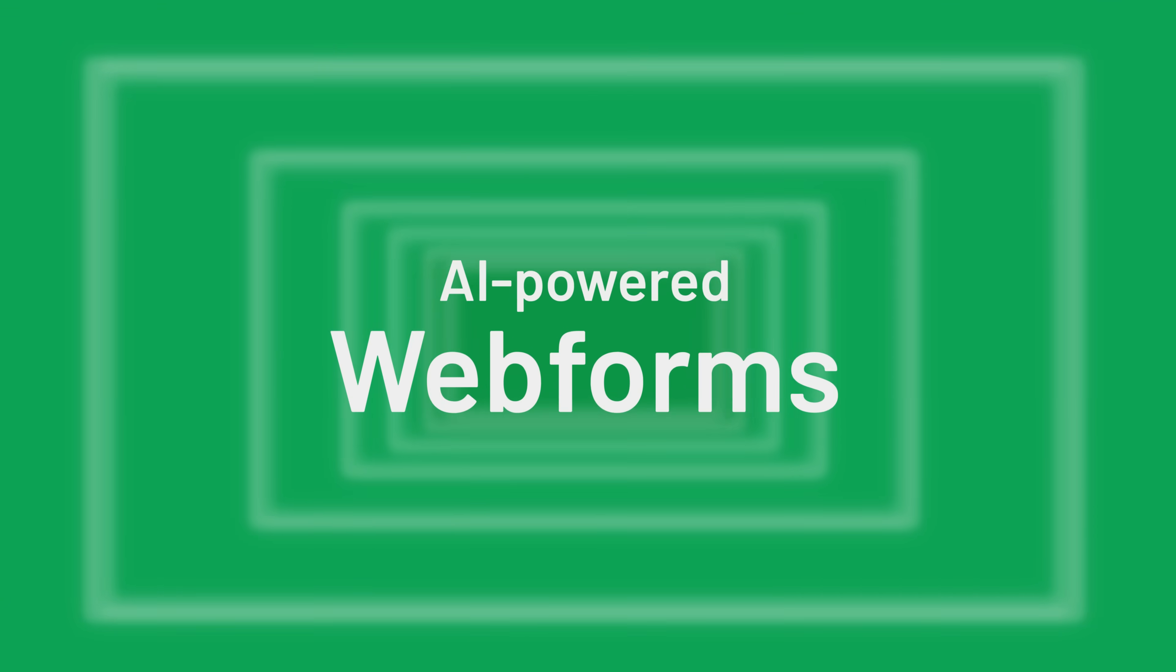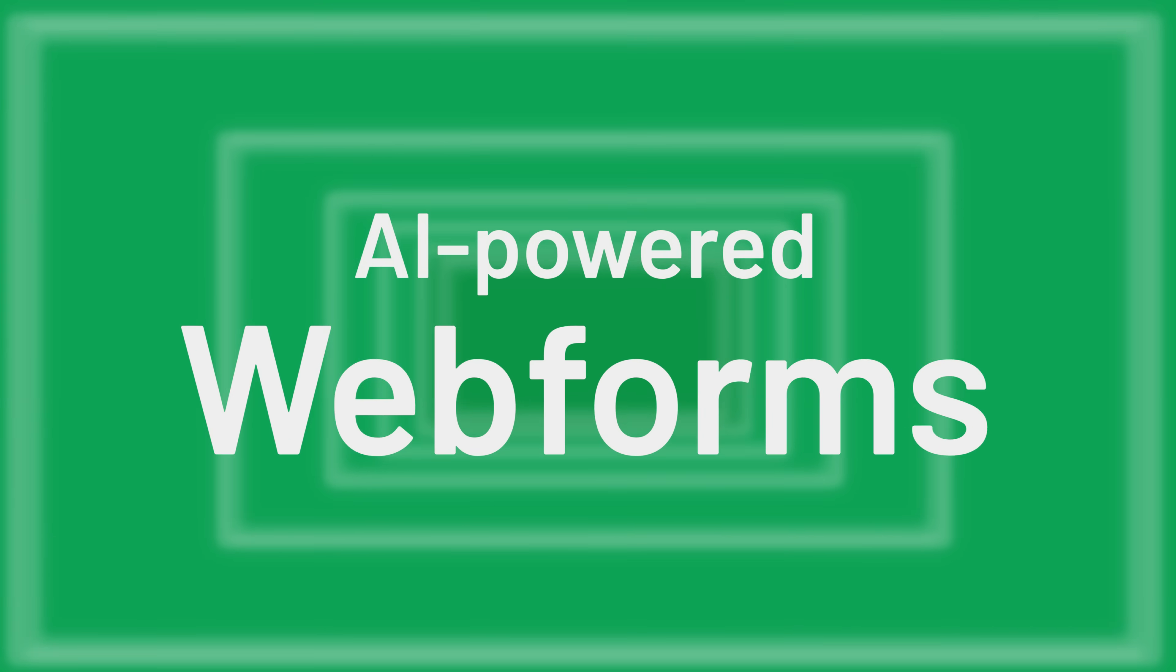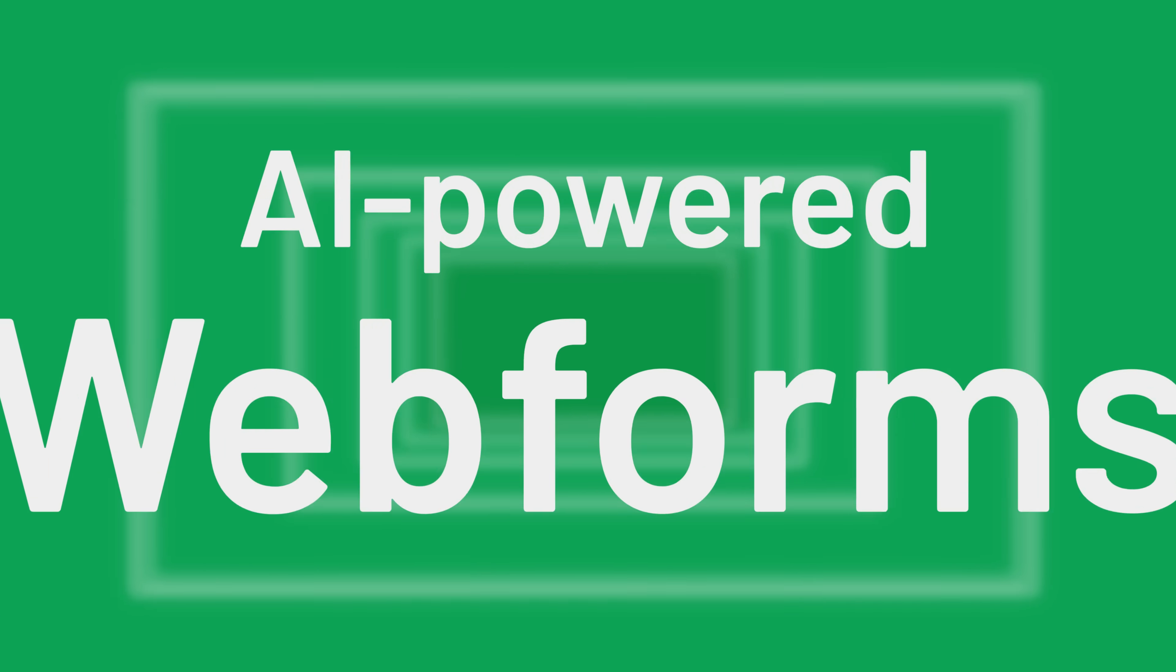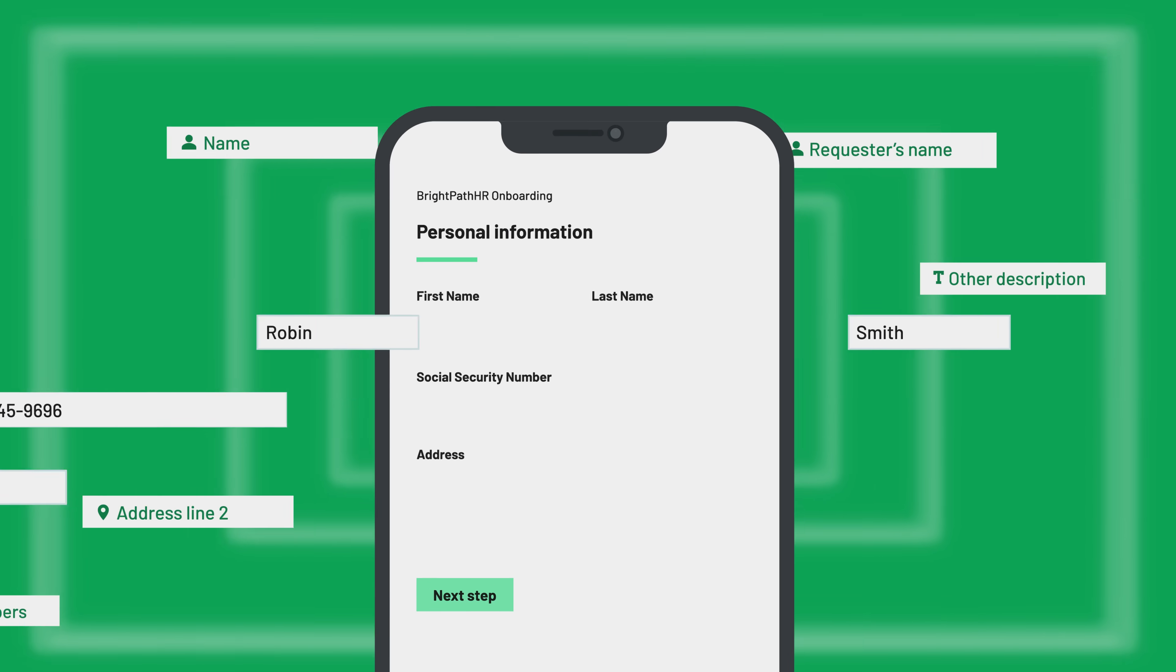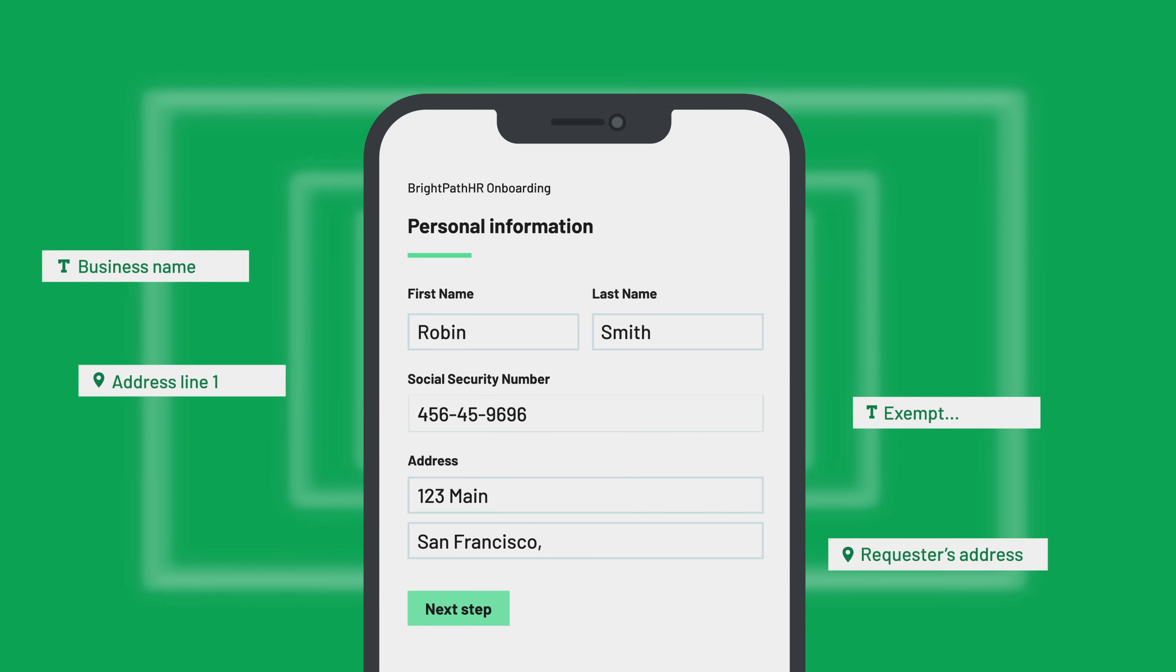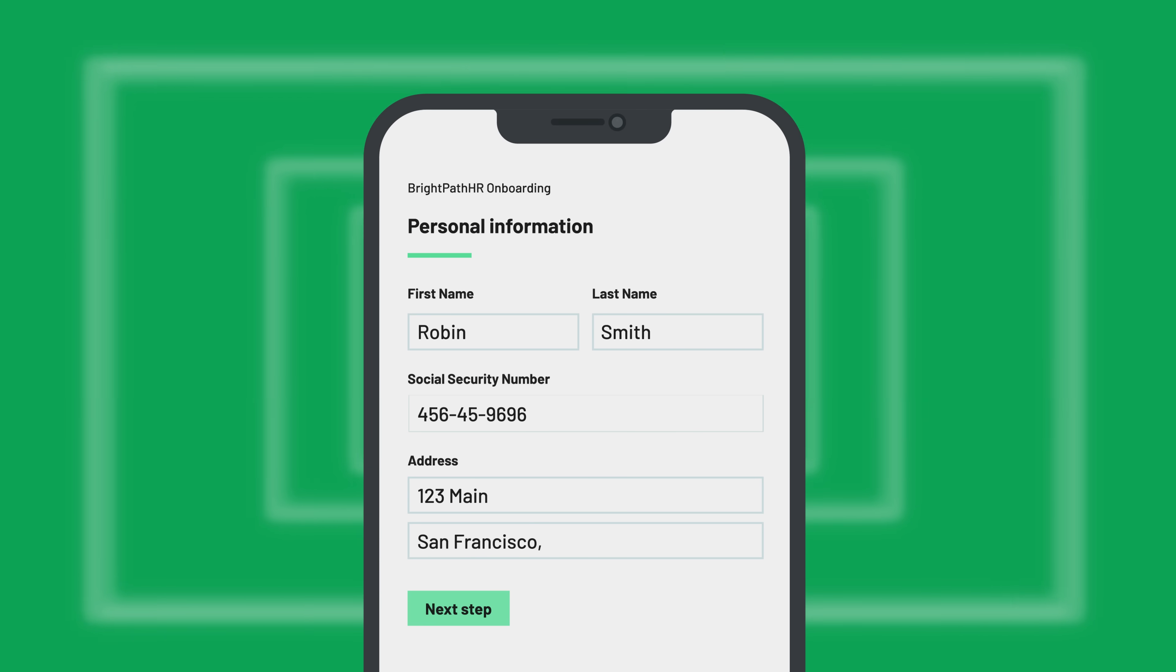What if you could transform your templates into web forms in the blink of an eye and embed them into your application for a seamless user experience? The best part?